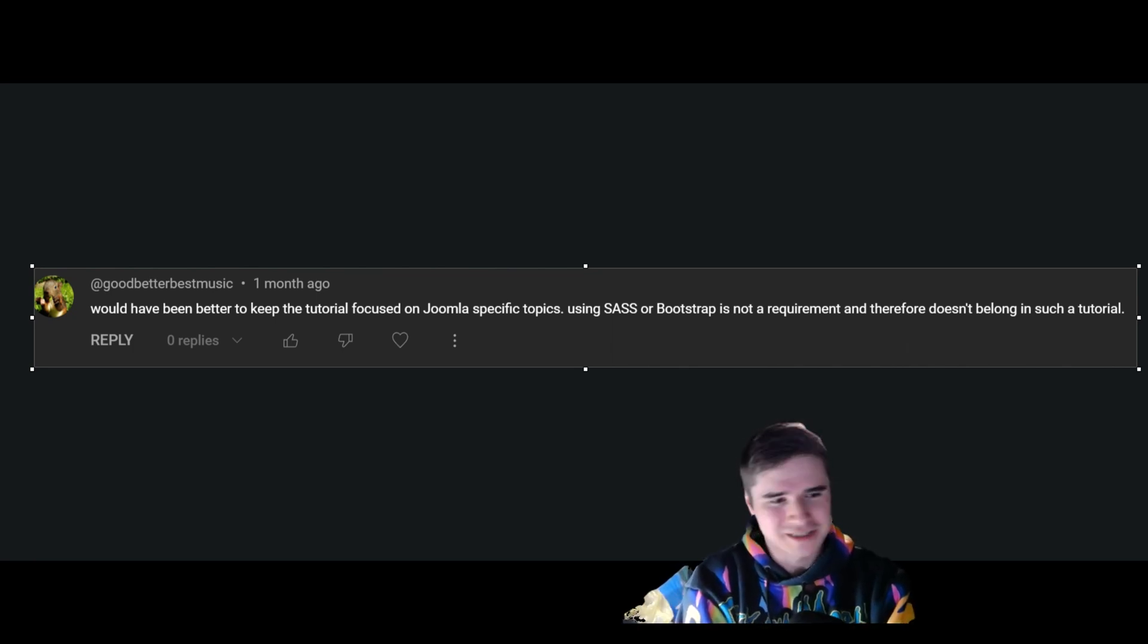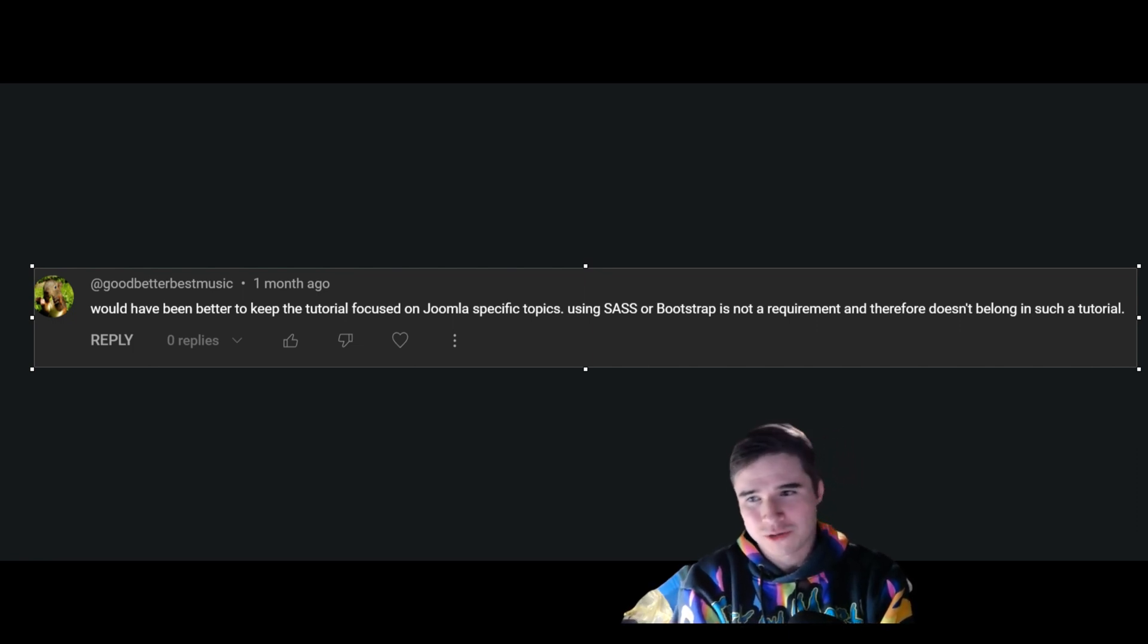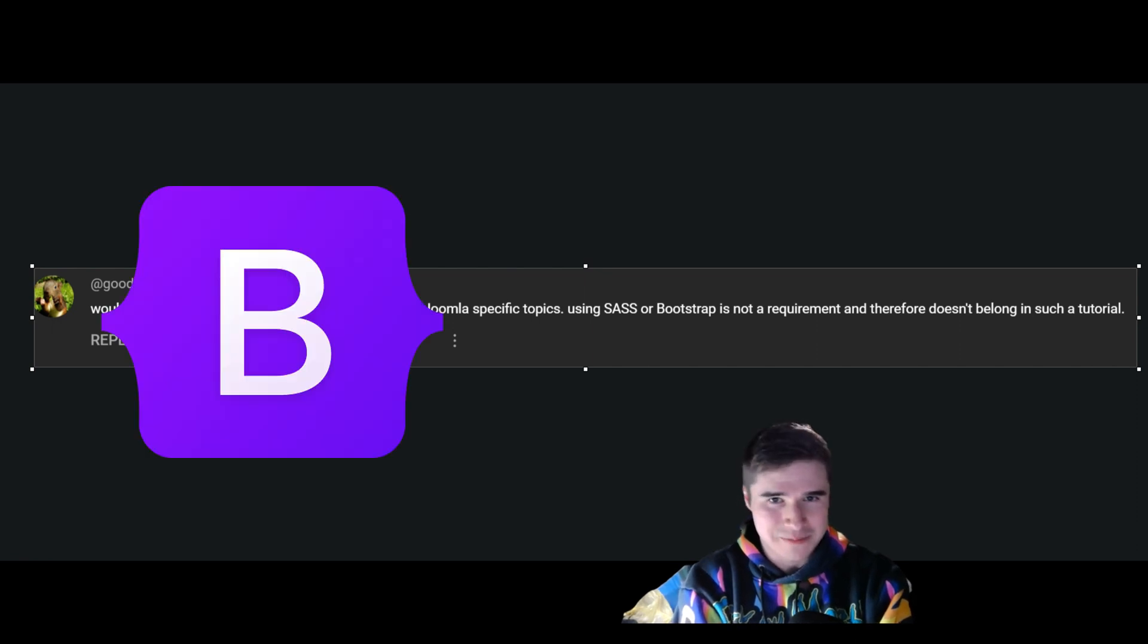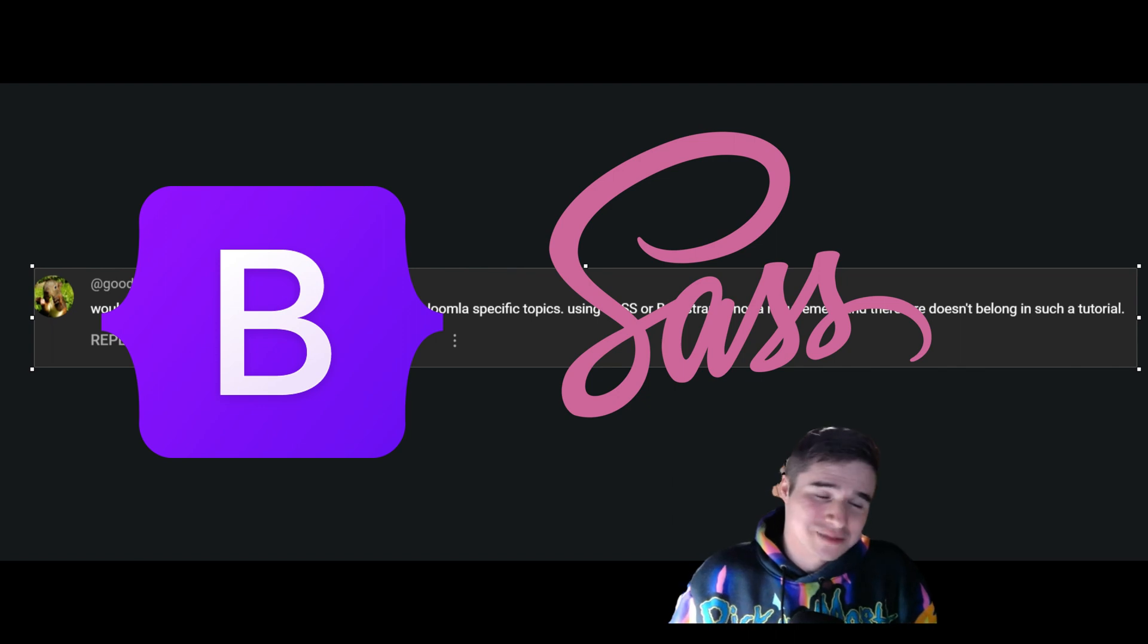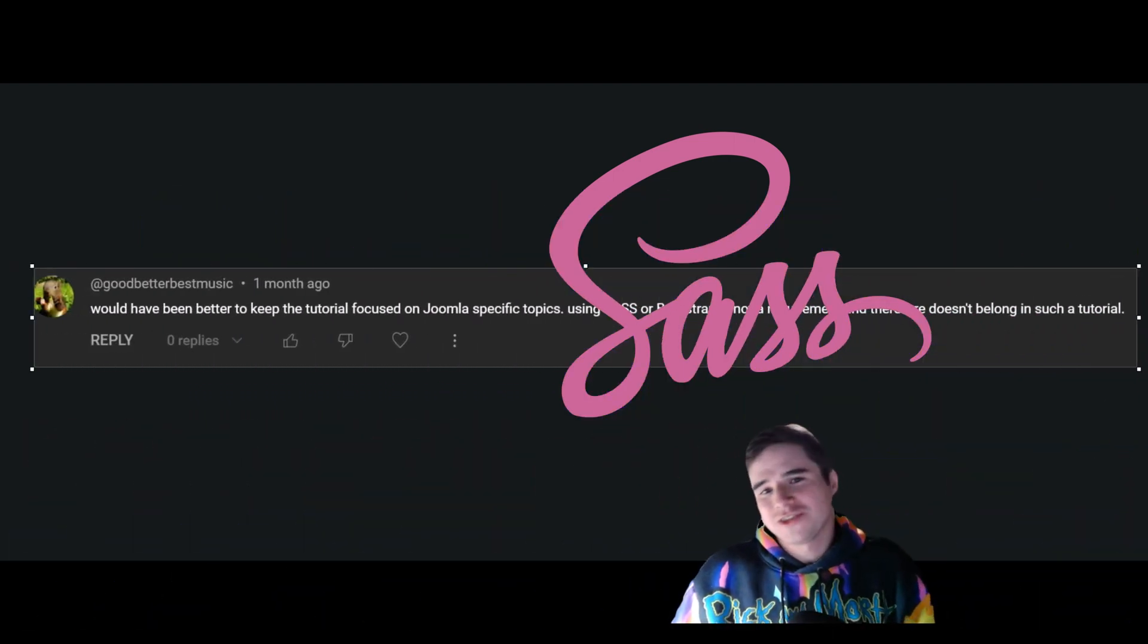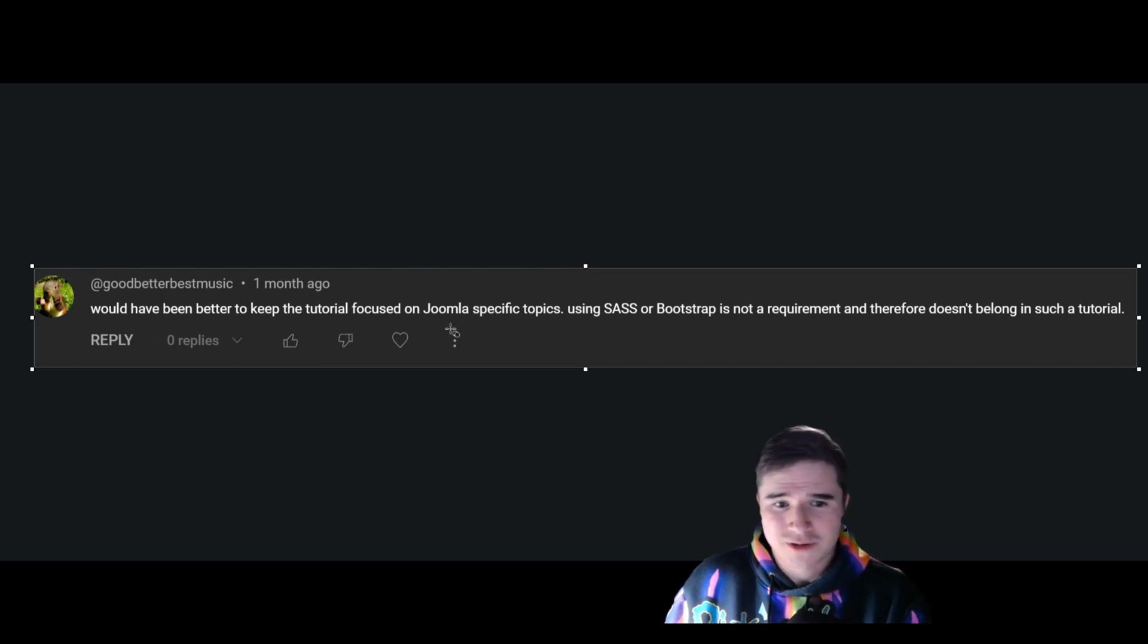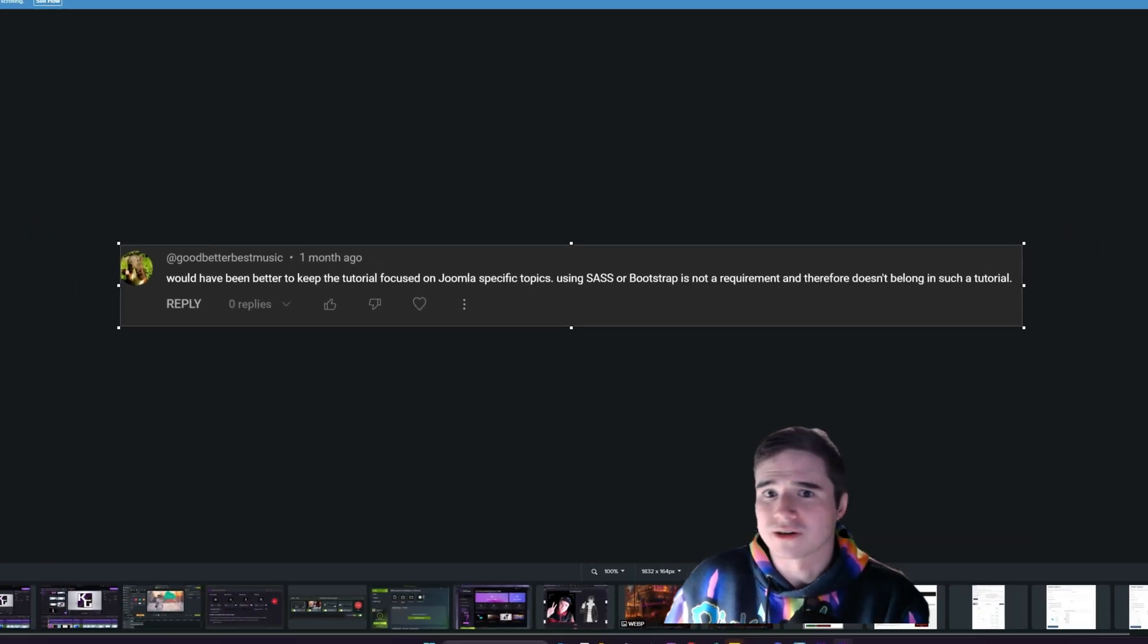I've received probably a dozen comments asking why I go through the effort of explaining Bootstrap and SASS when I'm talking about my Joomla tutorials, and the truth is you do not need those things if you do not want them. So it would have been better to keep the tutorial focused on Joomla-specific topics. Using SASS or Bootstrap is not a requirement and therefore does not belong.